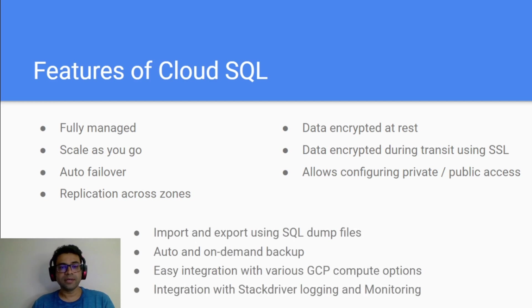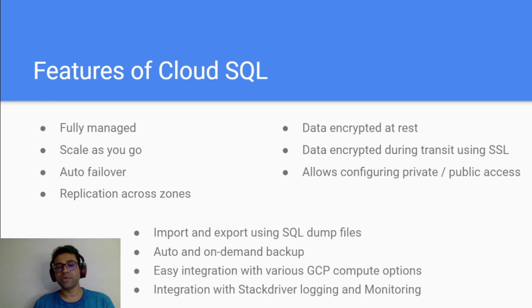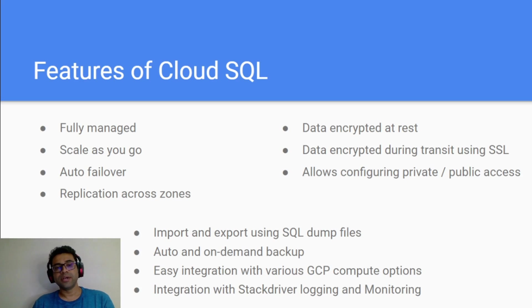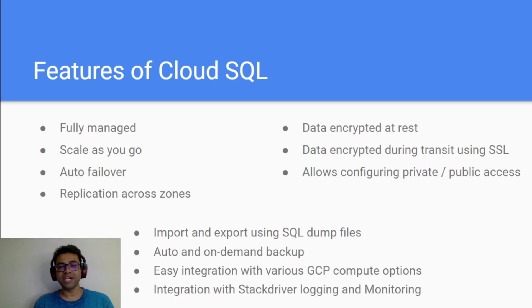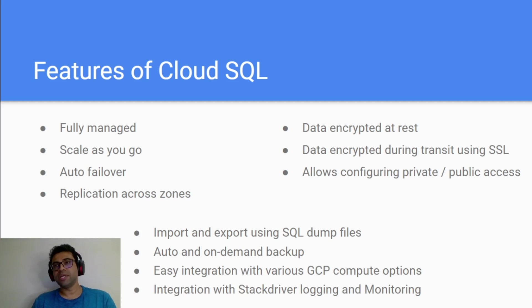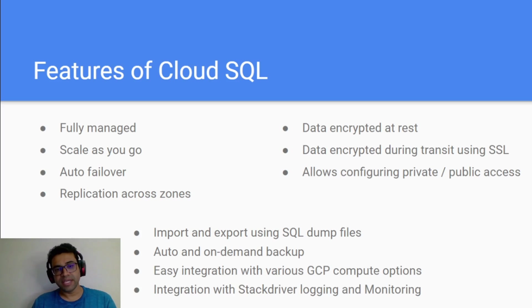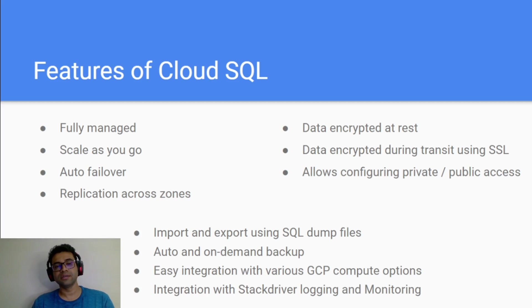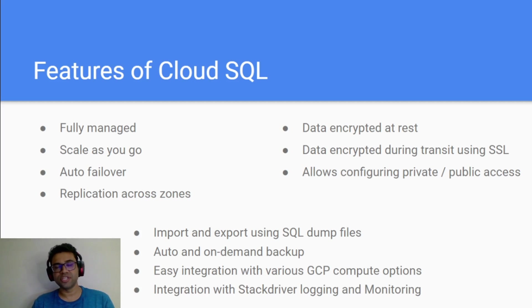Apart from that, it allows you to import and export SQL dump files. It also allows you to automatically backup your data and of course on-demand backups as well. So that even if your RDBMS instance crashes or data gets corrupted, you can restore your previous version of your data.